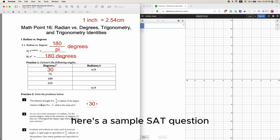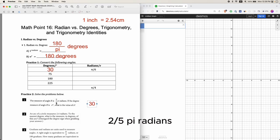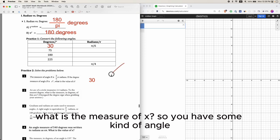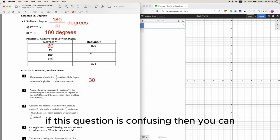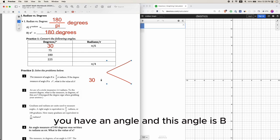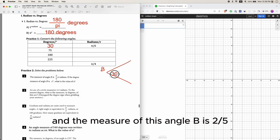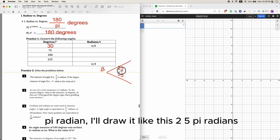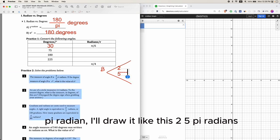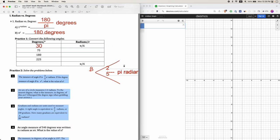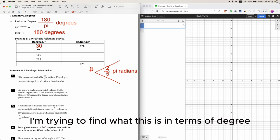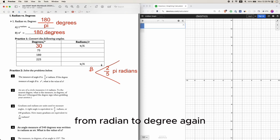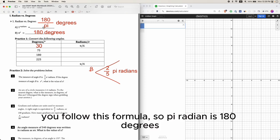Here's a sample SAT question. The measure of angle B is 2 over 5 pi radians. If the degree measure of angle B is x, what is the measure of x? You have some kind of angle. If the question is confusing, draw it on the side. You have an angle B, and the measure of this angle B is 2 over 5 pi radians. You're trying to find what this is in terms of degrees, using the formula to convert from radian to degree.